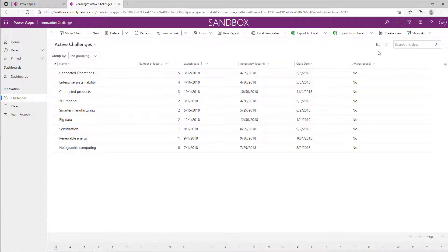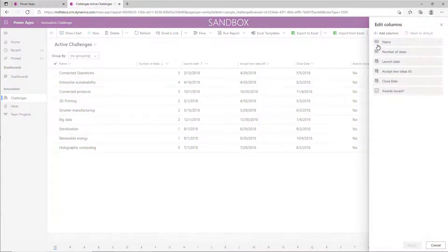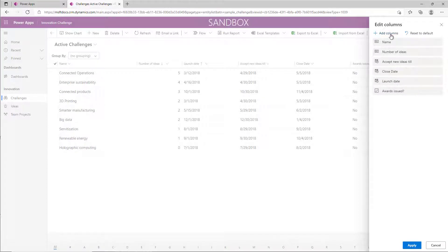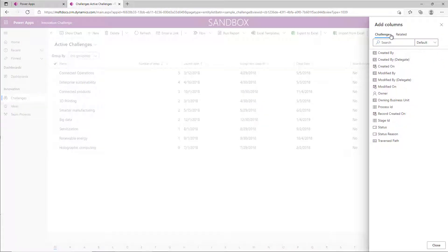But did you know that you could actually come up here to column options and do things like rearrange? So maybe I want the launch date further down. I want to add a column. Now what you're doing is you're making temporary changes so that you can be more productive when doing something with the grid.